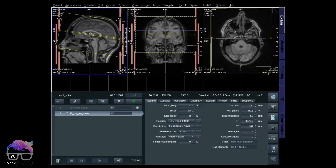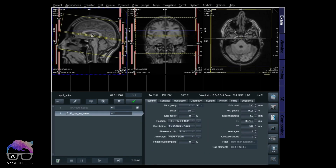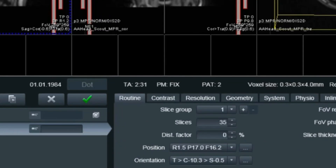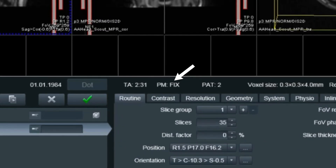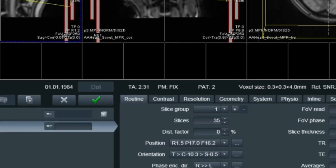I'm positioning a T2 weighted sequence just to demonstrate. As you can see here, the position mode is set to fix. I'll show you why I'm using fix for the head and not ISO and not reference.